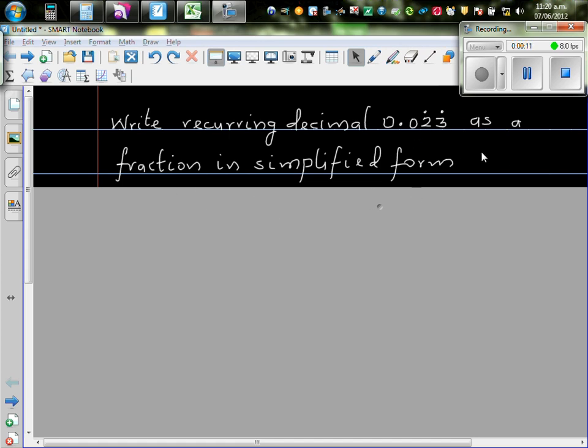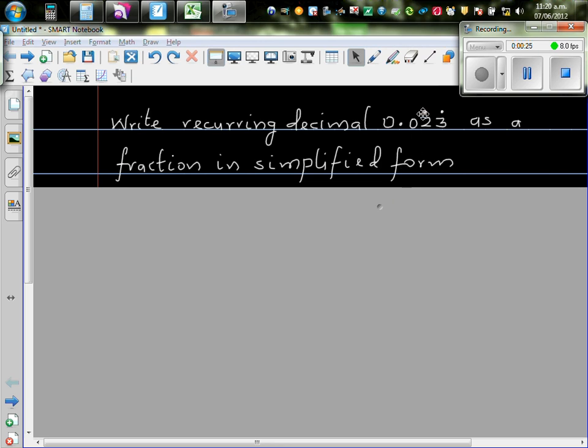Any recurring number can be written as a fraction. In other words, the recurring numbers are rational numbers. So if you know rational numbers,